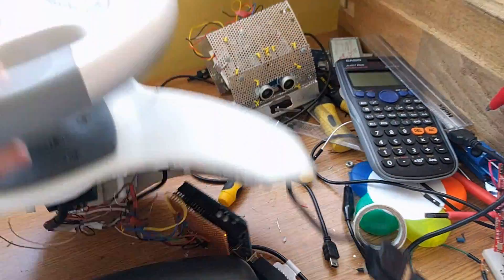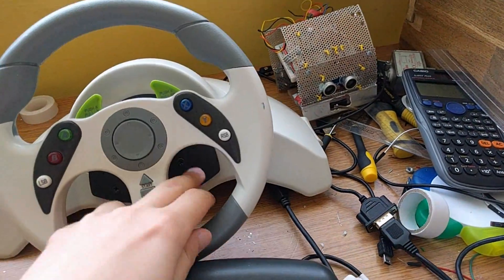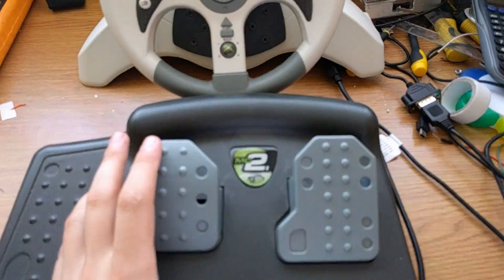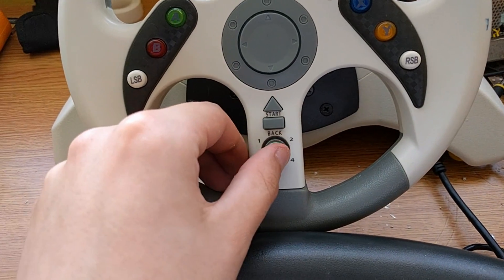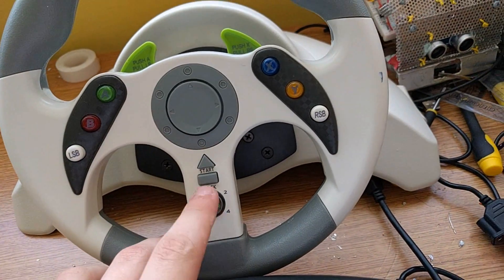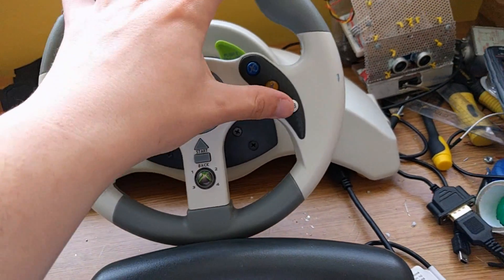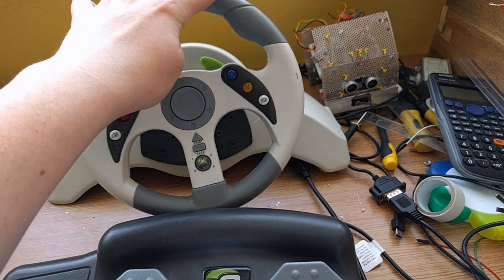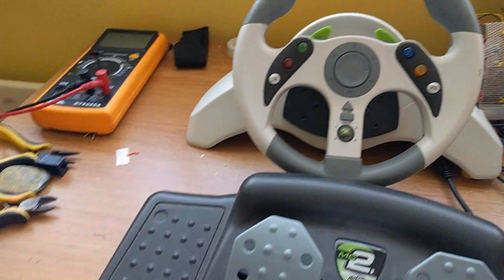Right now all we're using is the steering wheel, the two pedals, this Xbox button for turning it on, and this player 2 LED. And yeah, I will show you the code now.